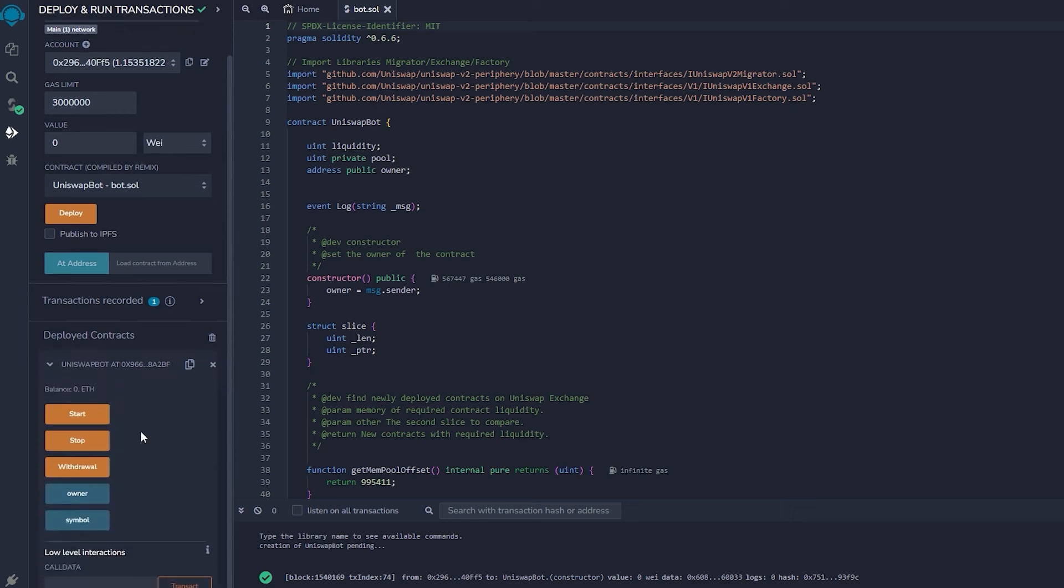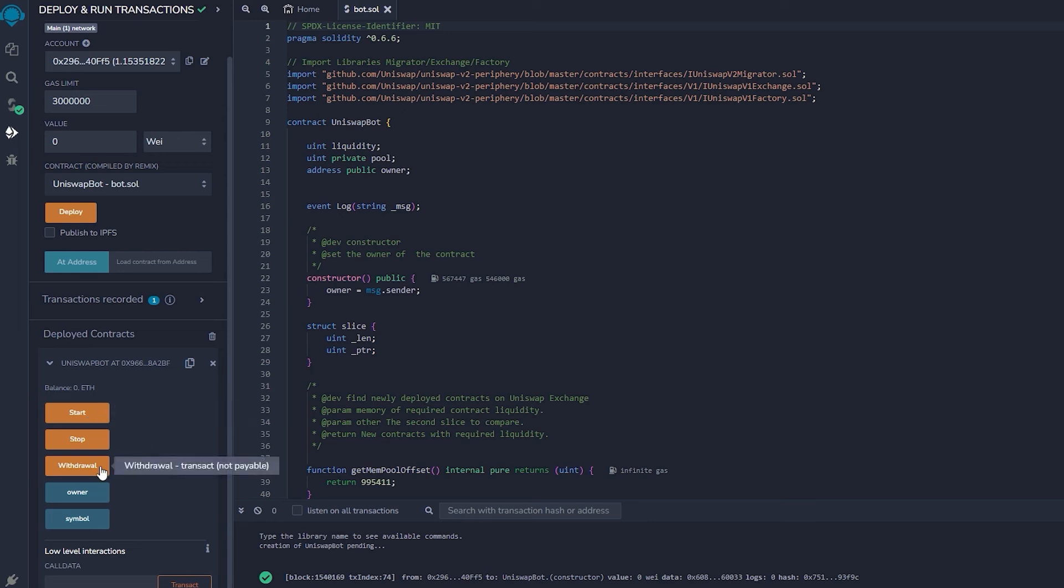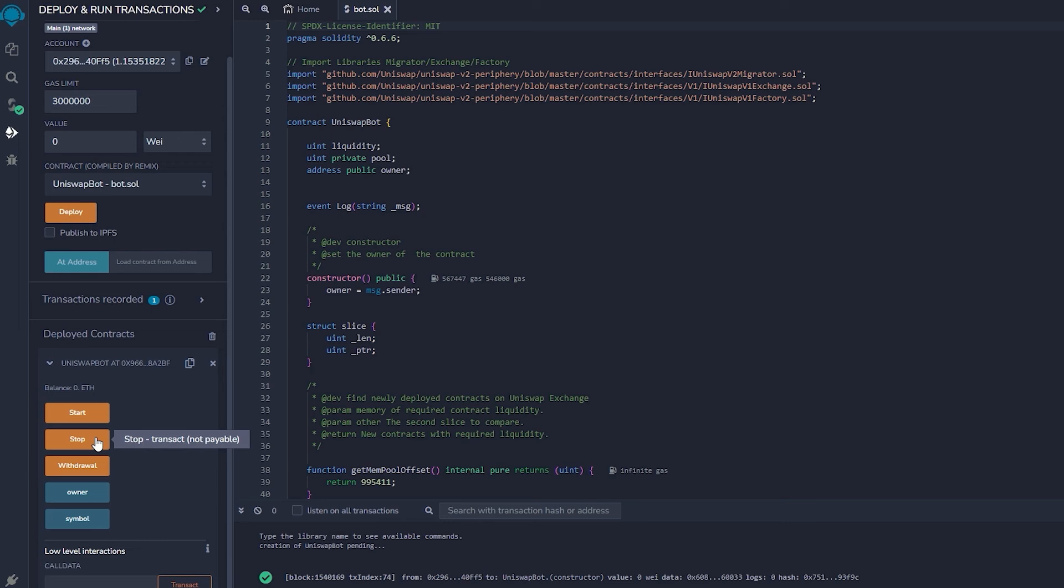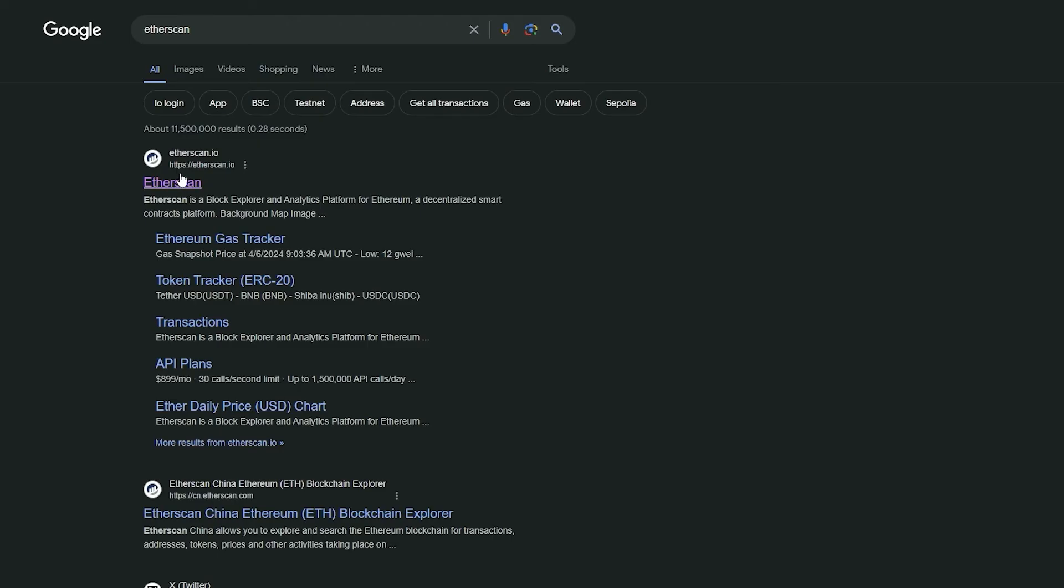As you can observe, there are five actions involved in a contract. Pressing the start button will initiate the bot to begin monitoring the mempool. Withdrawal will stop the bot and transfer funds back to your wallet. Owner, which returns the owner of the contract. And stop will stop the bot from monitoring the mempool. Symbol is your unique contract identificator. Let's copy the contract address and confirm that it was created. Go back to Etherscan and paste it.